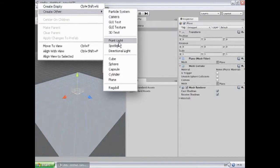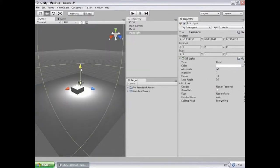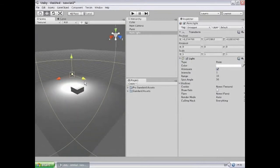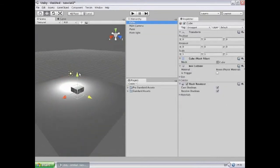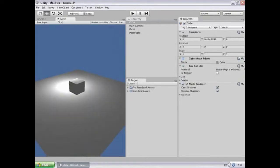So I go into game objects, create other, point light. This will create a point light that gets placed in the game scene. And we can see the effects of that in the game view immediately.